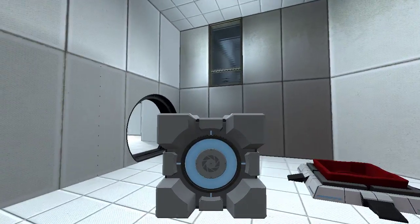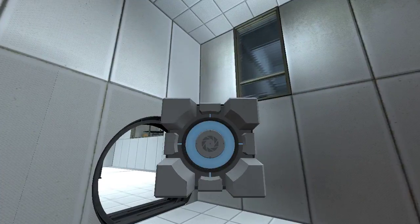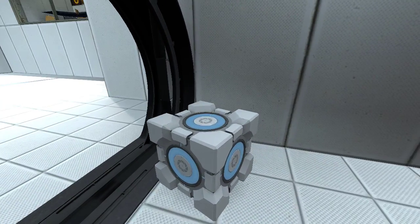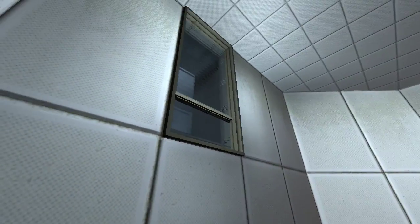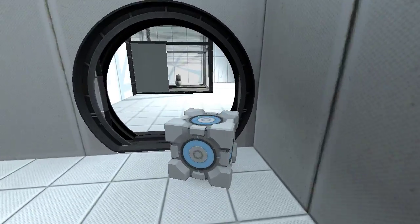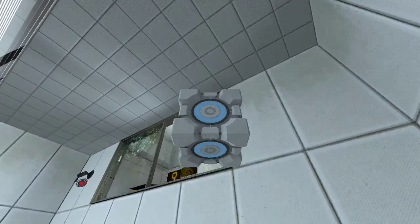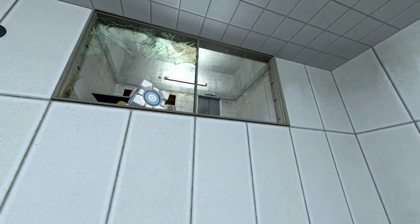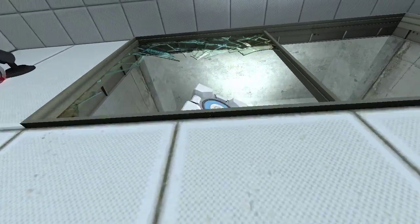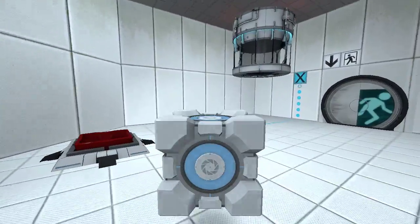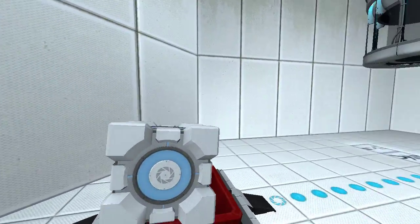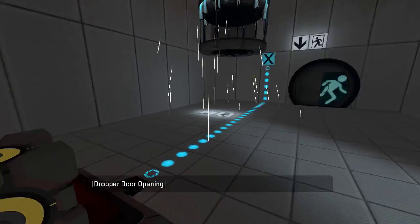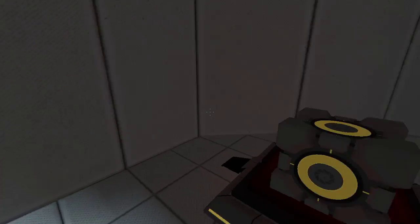This is a strangely lit room. What the heck is going on with the textures here? Strange room. What happens if I do this? Nothing. Okay. Oh look, it's not a button this time, it's a cube receptacle. Probably for the scripting, I would imagine.